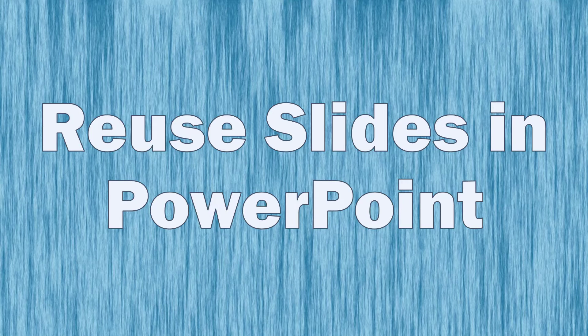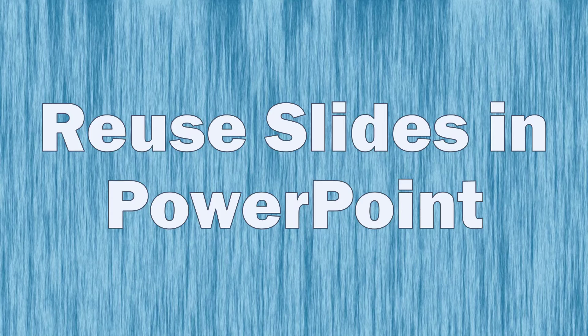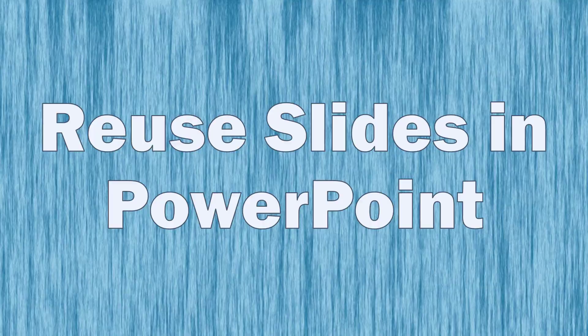Now what I could do is open up all of the PowerPoint presentations that I created and copy then paste the slides into my new presentation, but I'm going to show you a much quicker and simpler way: I can reuse the slides from my previous PowerPoint presentations.